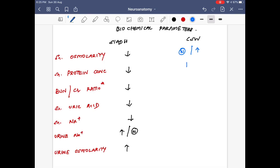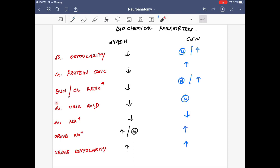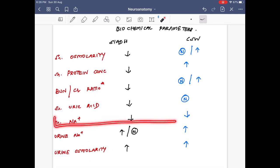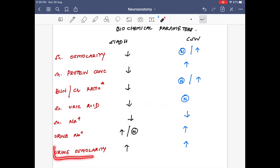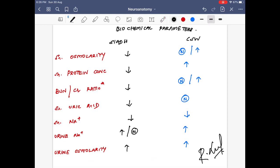In cerebral salt wasting syndrome, serum osmolality is either increased or normal, protein concentration is increased, BUN is normal or increased, and serum uric acid is normal. Serum sodium is reduced due to loss. Urine sodium is increased because more sodium is being excreted, and urine osmolarity is also increased. An important point to remember is that serum sodium and urine osmolarity values appear very similar in both SIADH and cerebral salt wasting syndrome.